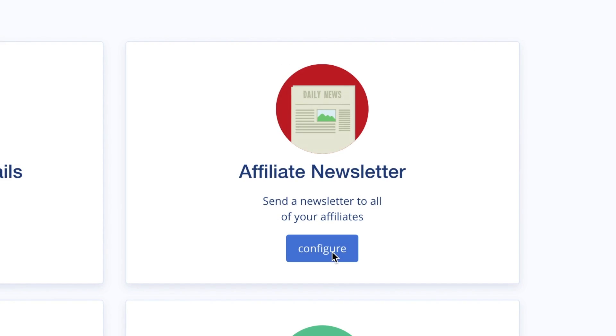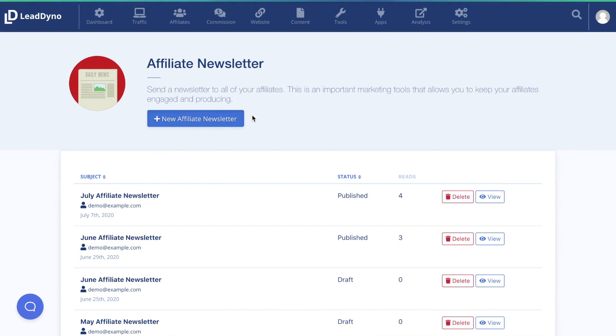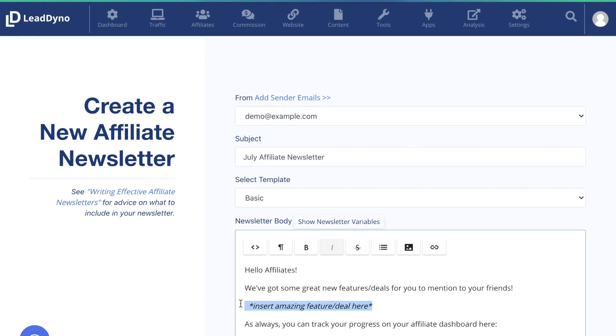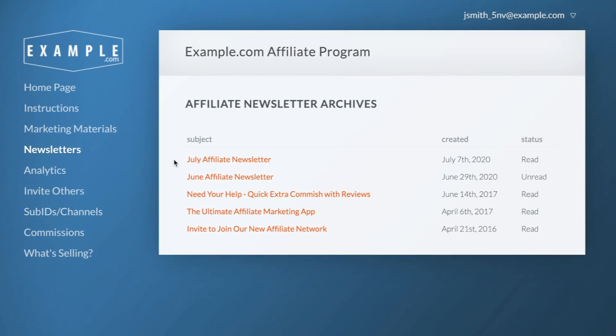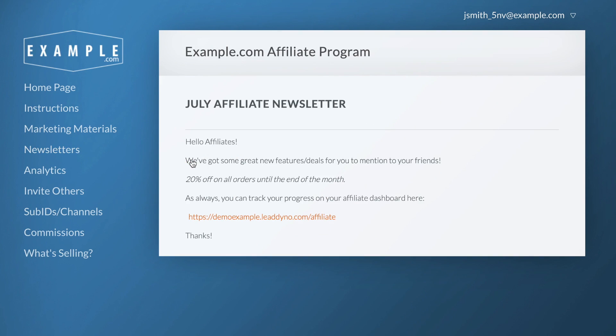Send newsletters to engage or educate your affiliates. Keep affiliates up to date of new promotions, content, or information about your business. To create a newsletter, click New Affiliate Newsletter. Add text or images. Click Save. From here, you can send a test email or publish it to all of your affiliates. The newsletters will be emailed to each affiliate, and a copy will be available in the affiliates dashboard. You will be able to track all of the reads for each newsletter.